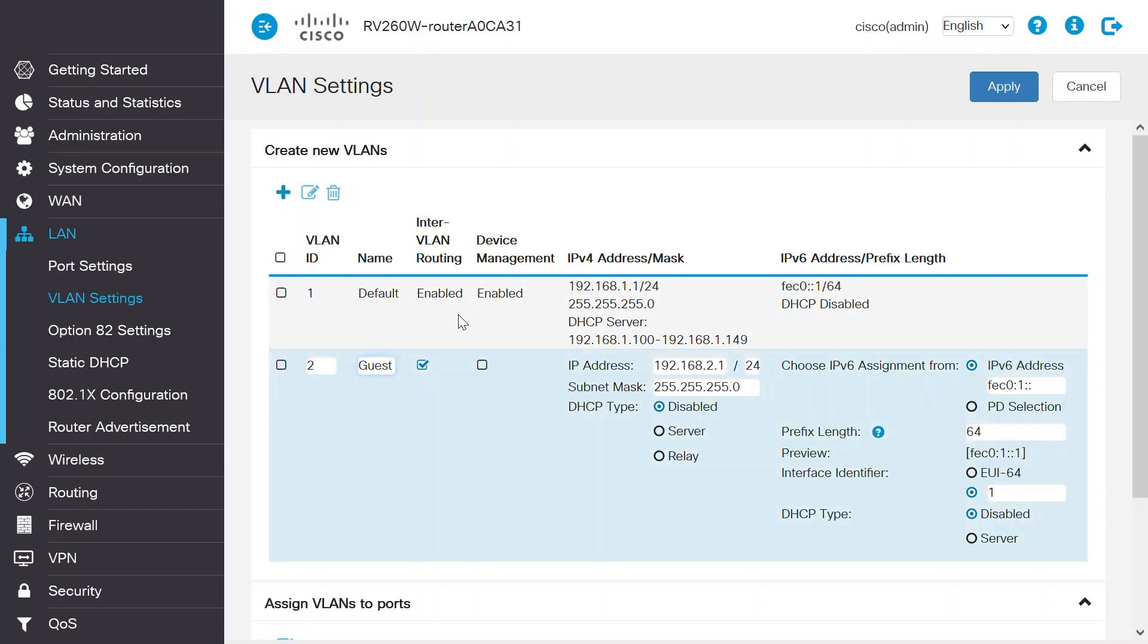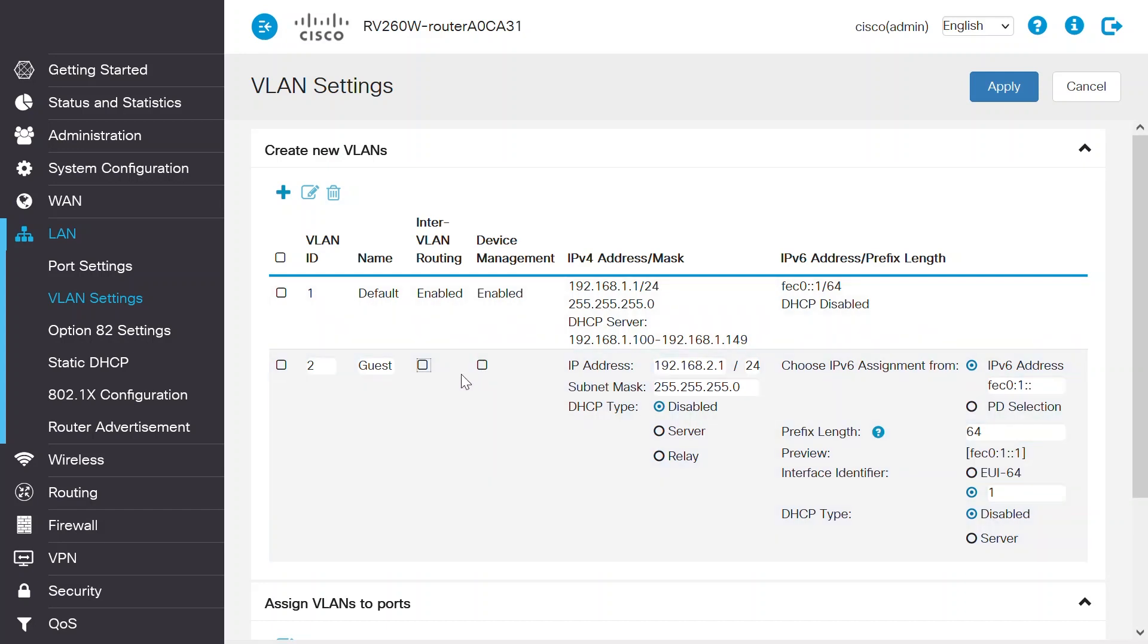When a new VLAN is created on this router, inter-VLAN routing is enabled by default. Disable the inter-VLAN routing on the guest VLAN to restrict the network traffic propagation to another VLAN. Disable device management for the guest VLAN. You don't want to provide device management access to the guest users.